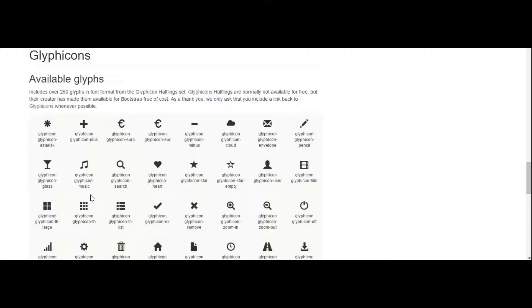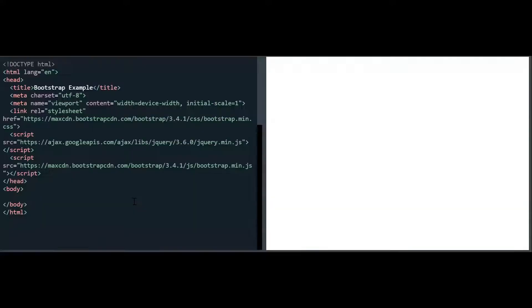These Glyphicons were discontinued in Bootstrap 4. I will show you how you can include these kinds of icons in Bootstrap 5 as well. So first I will show you how to write the code in Bootstrap 3, and then I will show you how to include these icons in Bootstrap 5.